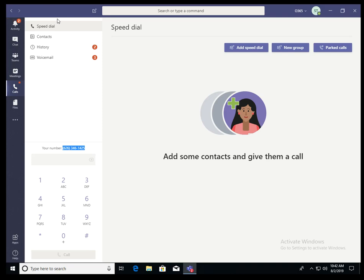In this demonstration, I'm going to show you how to add or enable a phone number into your Teams client.